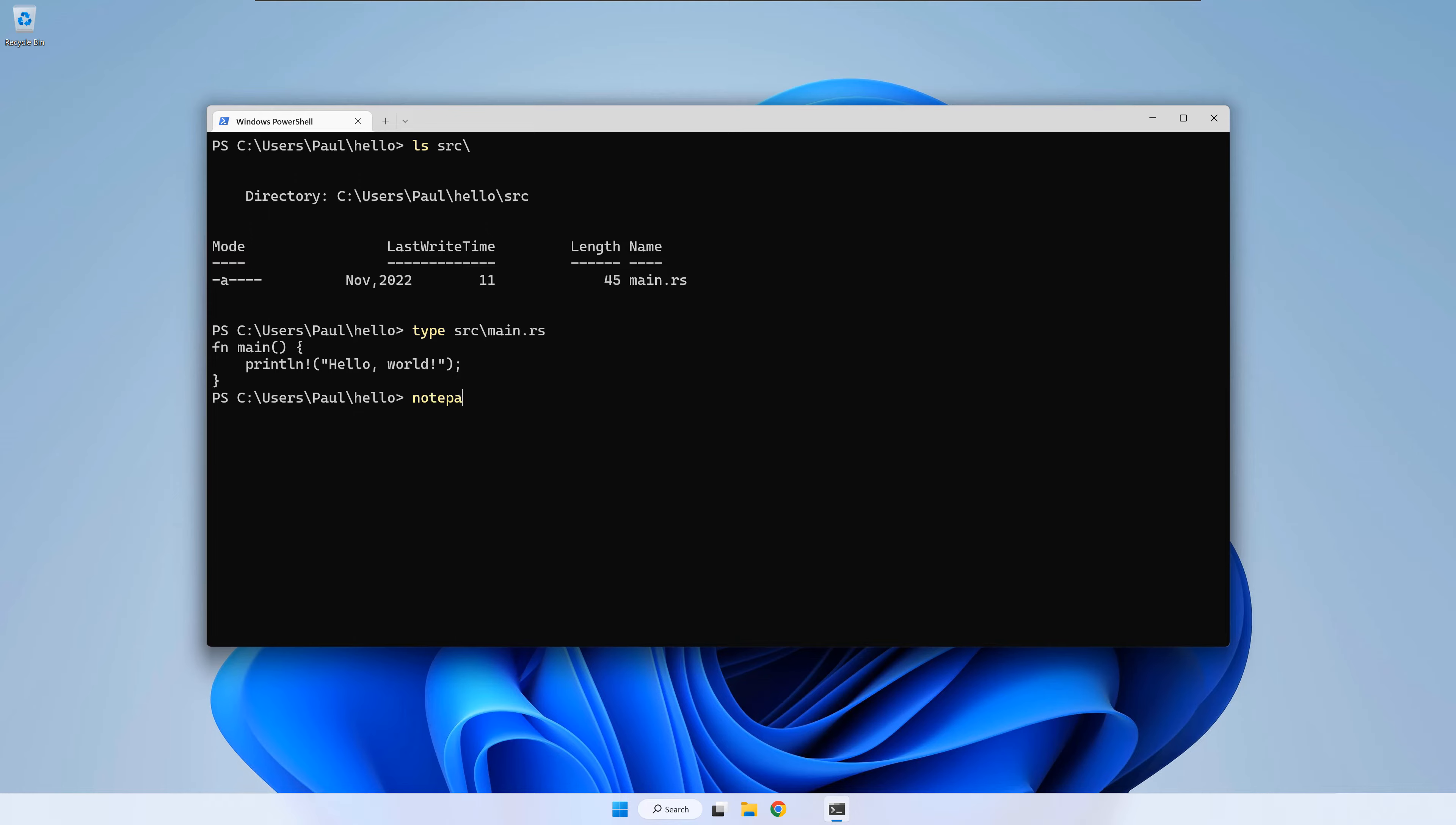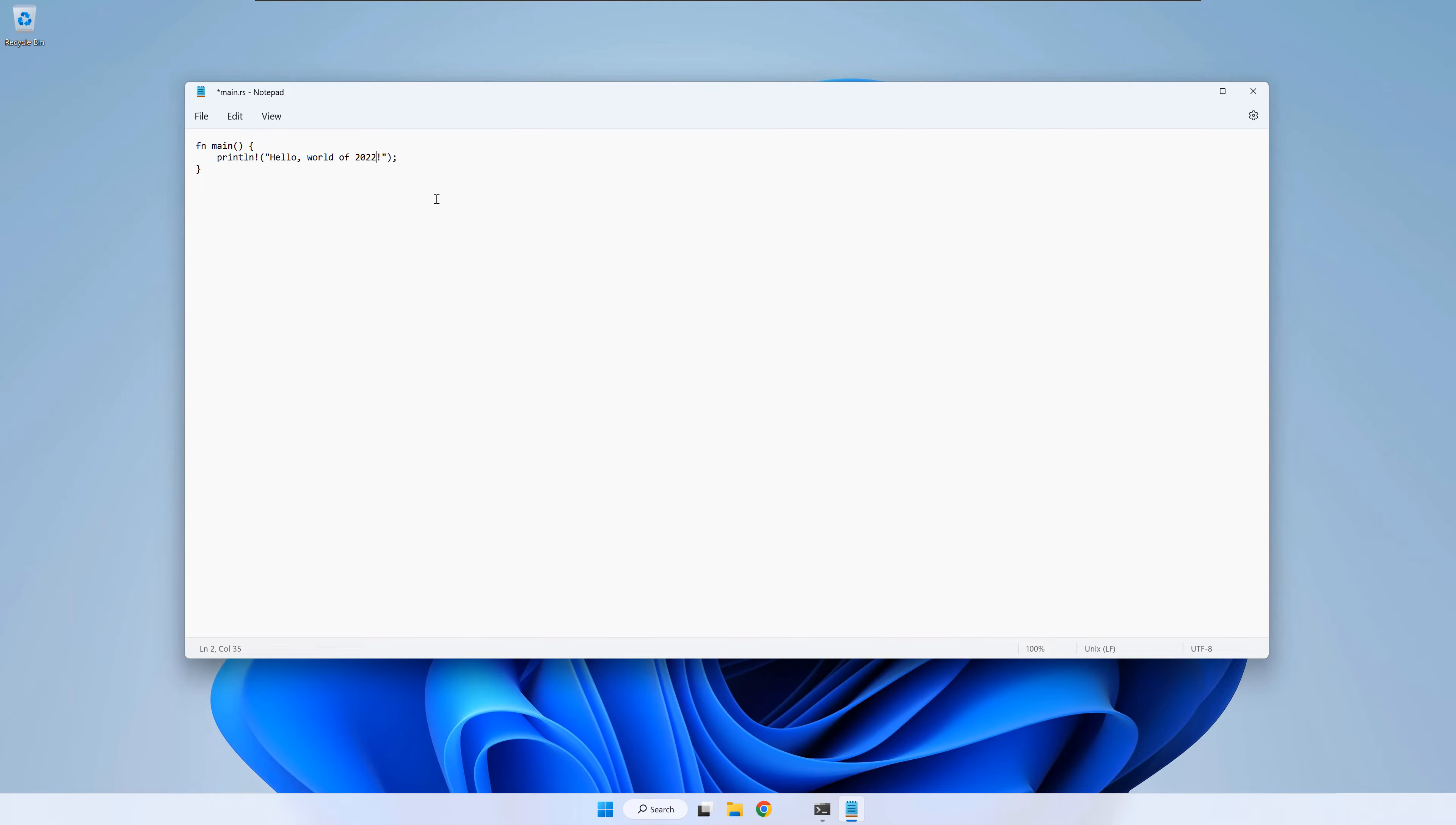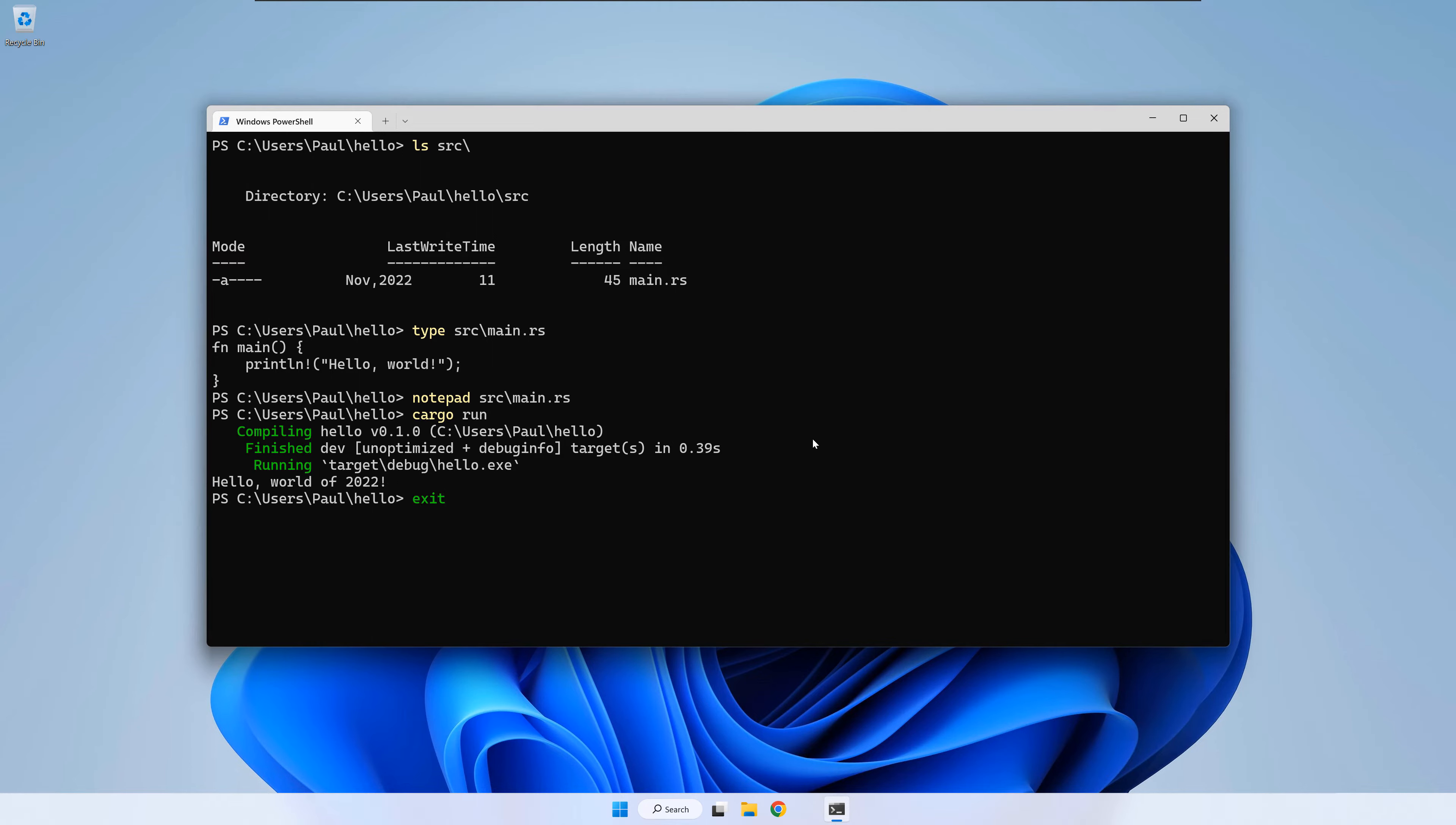Optionally, you can open the file in notepad and do a small modification to the message. Save and close notepad. Run the code again to see the message with the previous modification. Write exit in order to leave the terminal.